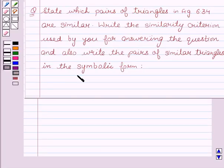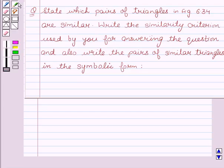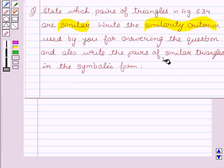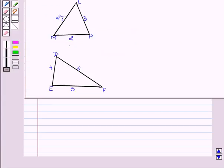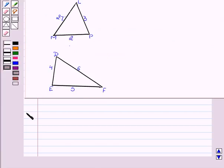Hello and welcome to the session. I am Alka. Let's discuss the question: which pair of triangles in figure 6.34 are similar? Write the similarity criteria used by you for answering the question and also write the pair of similar triangles in the symbolic form. The given figures are triangles LMP and DEF. Let's start with the solution.